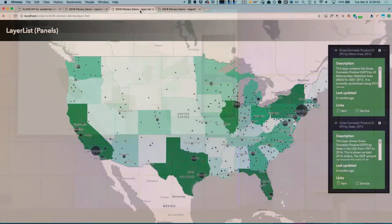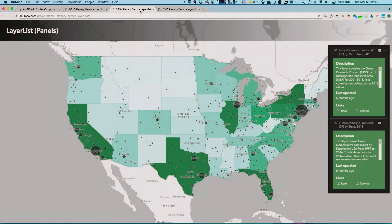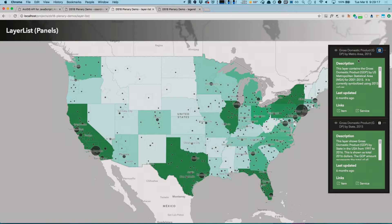In this next demo, you can see that the layer list was enhanced to give you more control in your applications because you can now provide custom content with panels. Panels are displayed right below layer list items, and they can be toggled off or on. They accept HTML elements or widget instances as their content type.